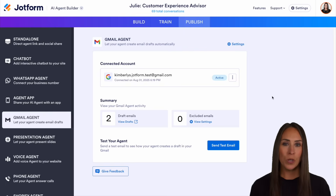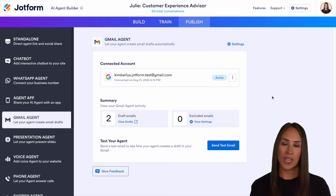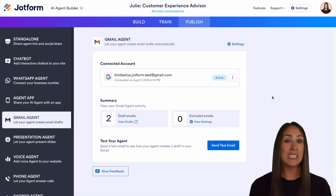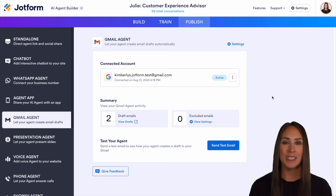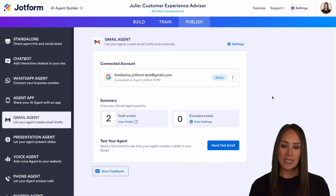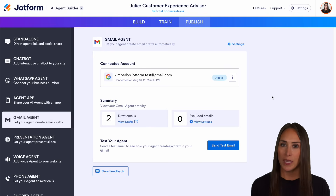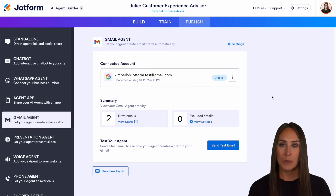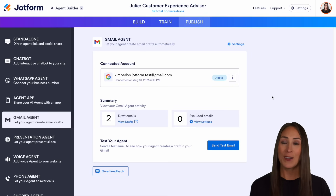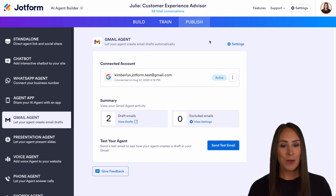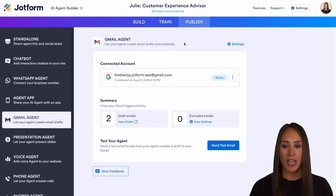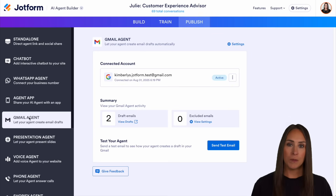Like I mentioned, if you want to track what your Gmail agent is doing, and especially take a look at your drafts, you can absolutely do that. As you can see, I'm currently in the desktop version of Julie, my customer experience advisor AI agent, and I'm currently in the publish tab under my Gmail agent.